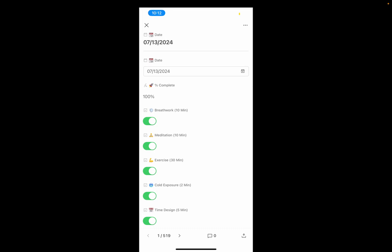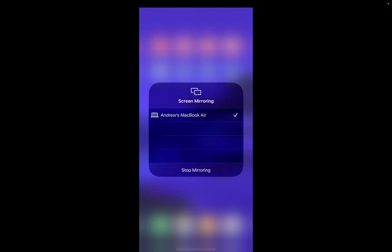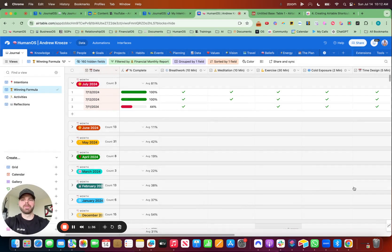So you get to customize this for yourself, just like 75 hard, definitely push yourself, but now you get to create a custom solution just for you. So without further ado with that, let's hop into it.